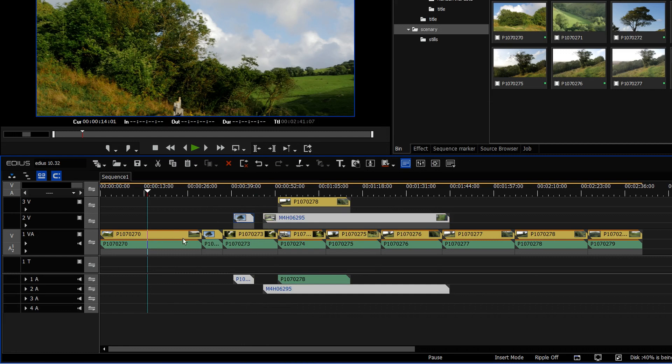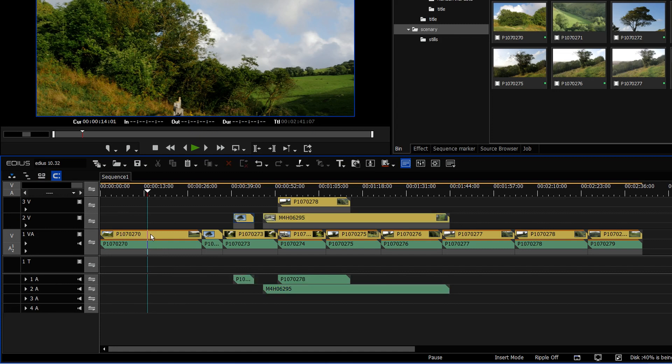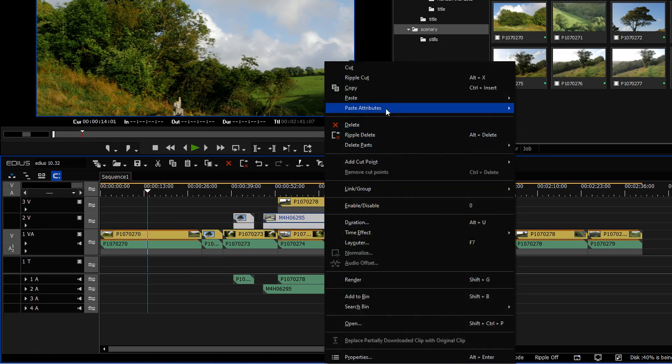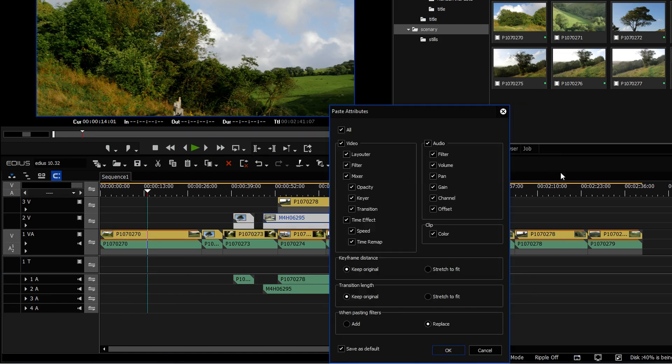Because it sees these as two totally different things. The way around that is basically to turn off clip linking, then to select the video, copy it, select these videos, paste attributes, and it lets you do it.